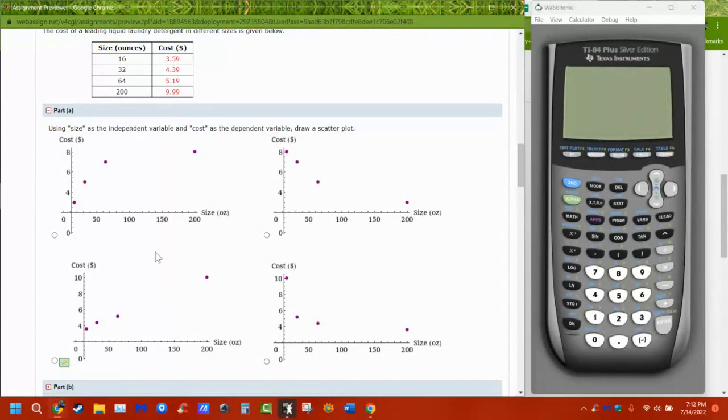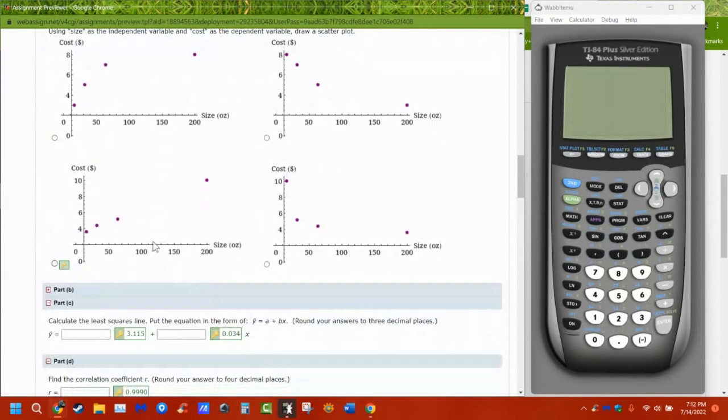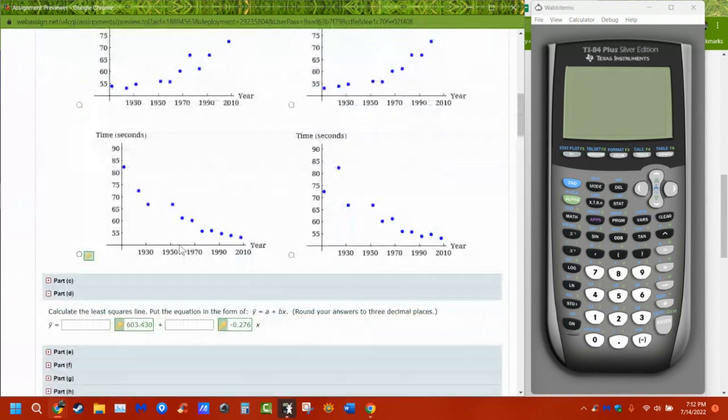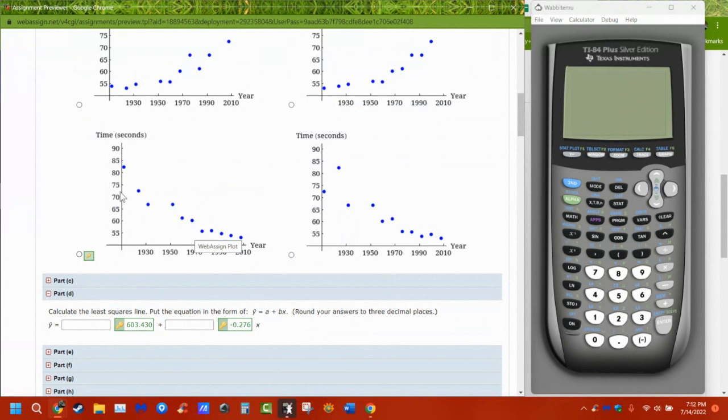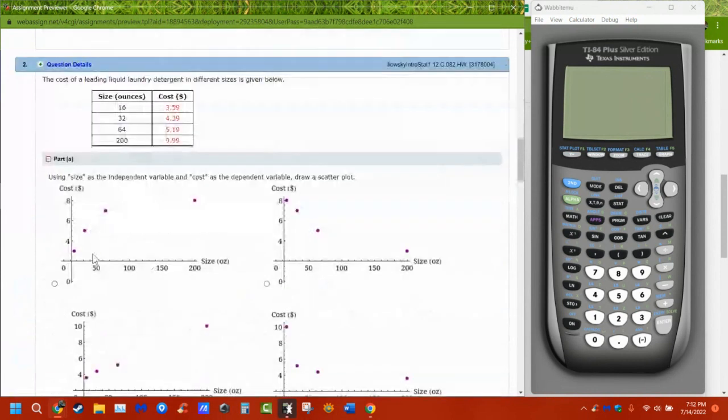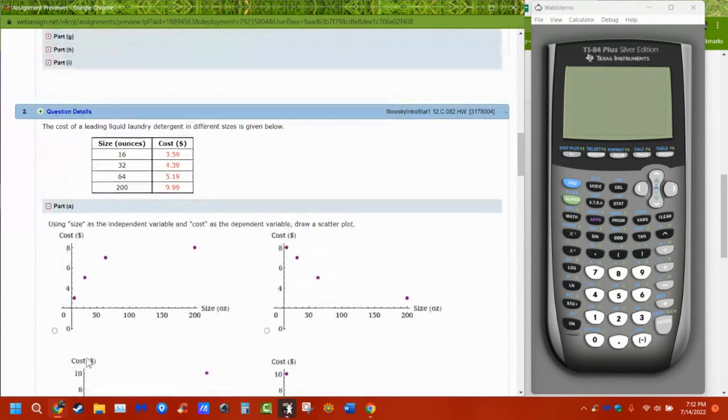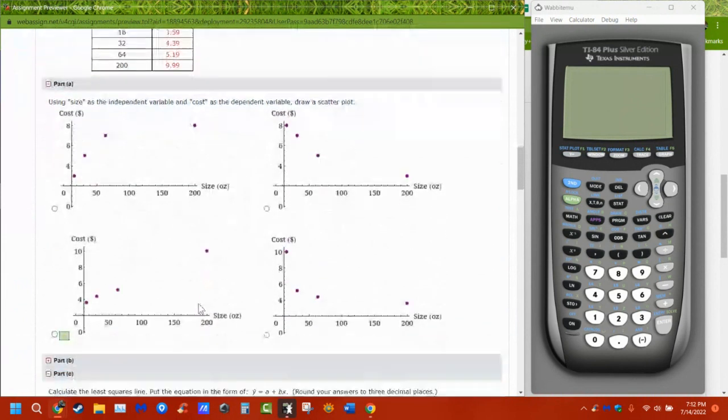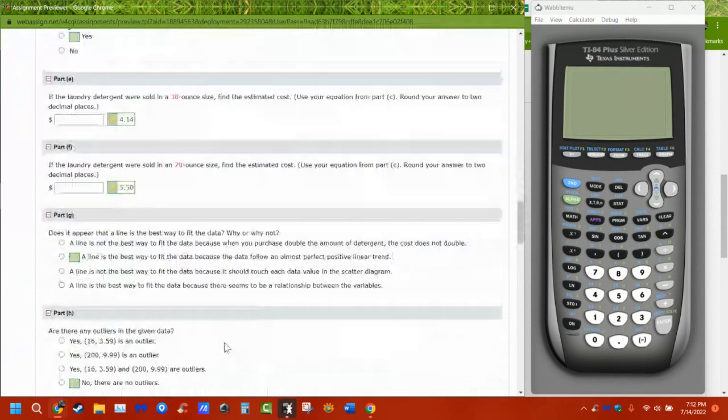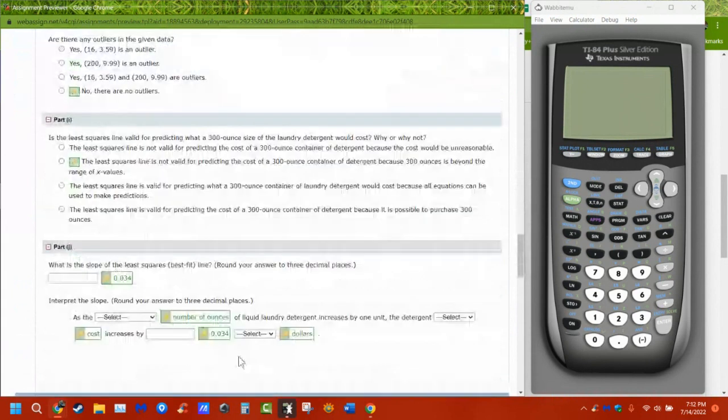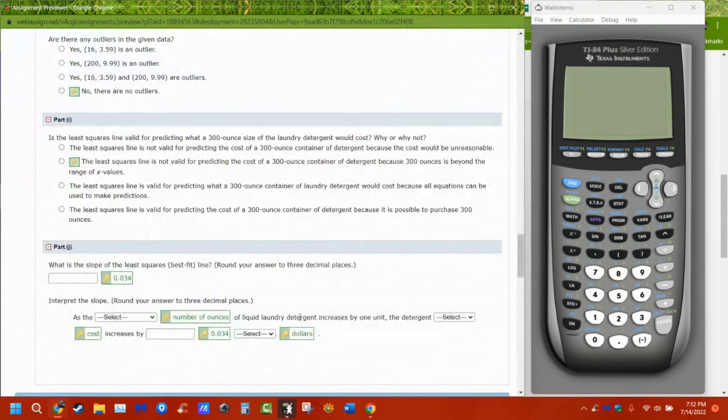It tells us it goes up or down a certain amount for every one thing that we add to the X. So as X increases, something happens to the Y. And depending upon the degree, the positive or negative, the direction is what's going to happen. So if the slope is positive, as X increases, Y increases. If it's negative, as X increases, Y decreases. And we have decreases on whatever these things are. So in this case, it's by seconds as we add a year. In this case, it's as we add ounces, we add dollars or pennies. So that's what it's trying to explain. They're just asking in English, what does slope mean?